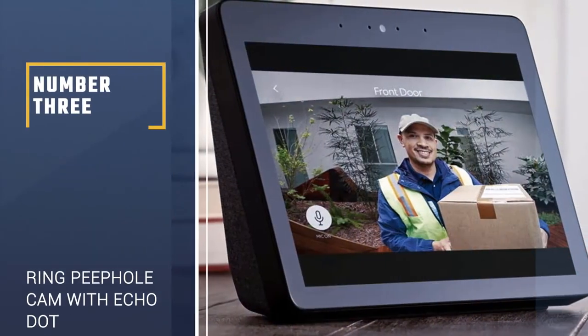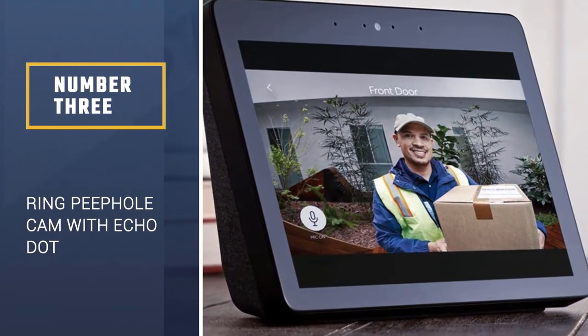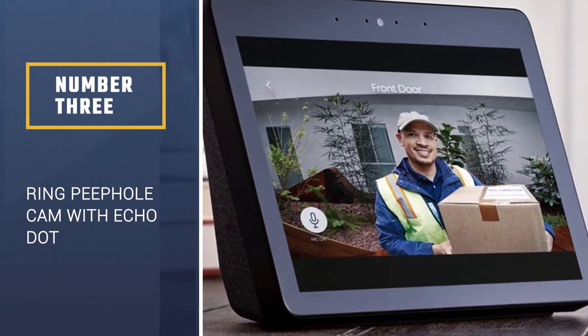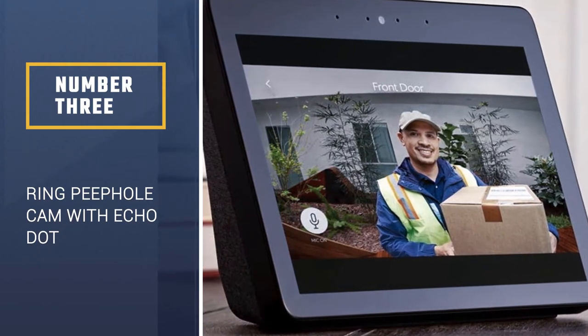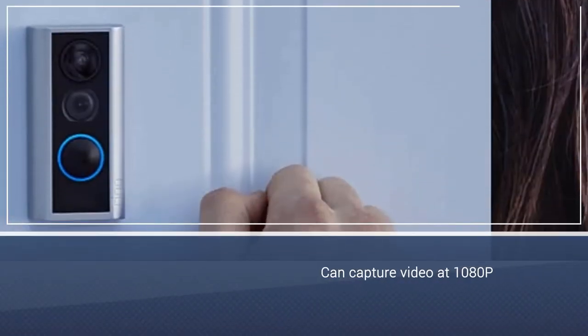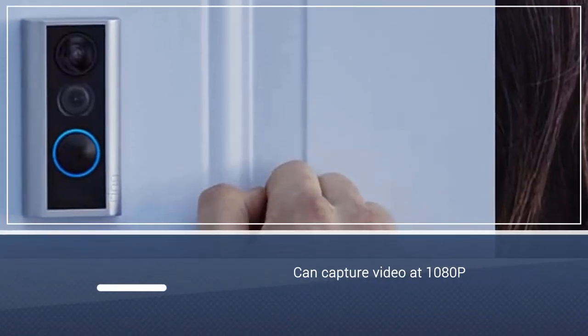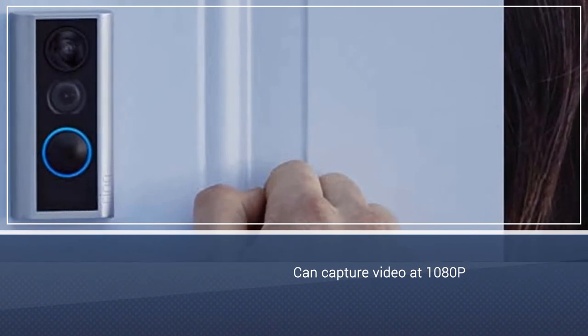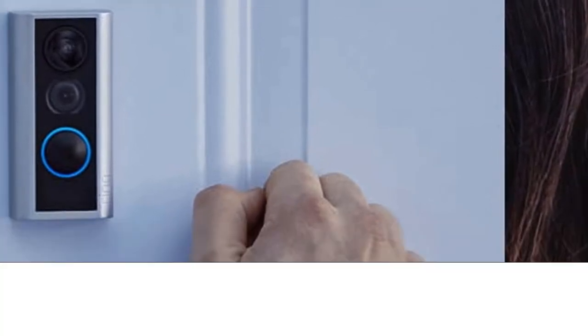Number 3, Ring Peephole Cam with Echo Dot. If you live in an apartment building, there's a good chance your doorbell is in a vestibule or connected to a single keypad shared by all tenants.